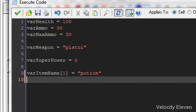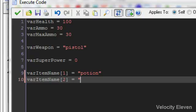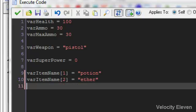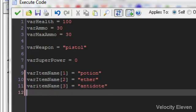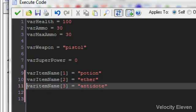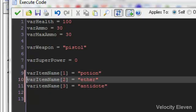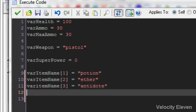And we can make another one. Item name two equals and we can call that ether. And just make one more for now. Item name, the third one is equal to, let's call it antidote. If I can spell. Right. We've got potion, ether and antidote.